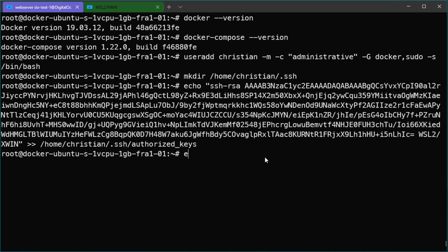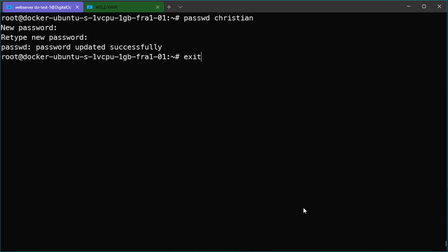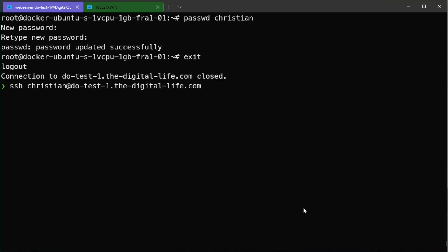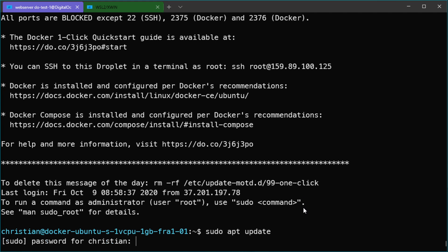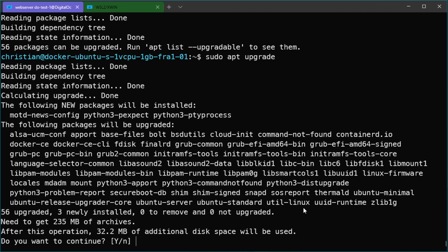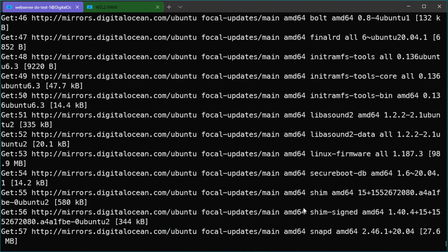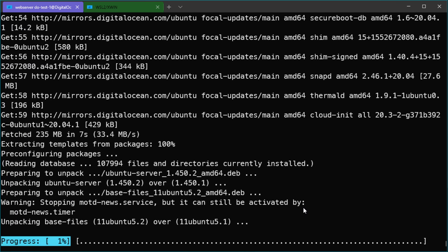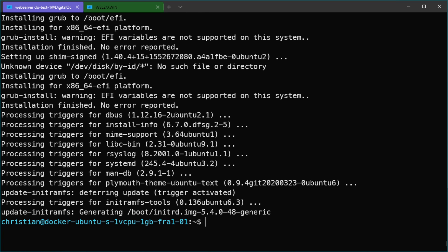Let's check if we can log in with the new user. I also forgot to set up a password for this user. Now let's check if we can log in with user Christian. Now I will check if I need to do any updates on this server and do some updates. The server is now updated and ready to be installed with a web server.